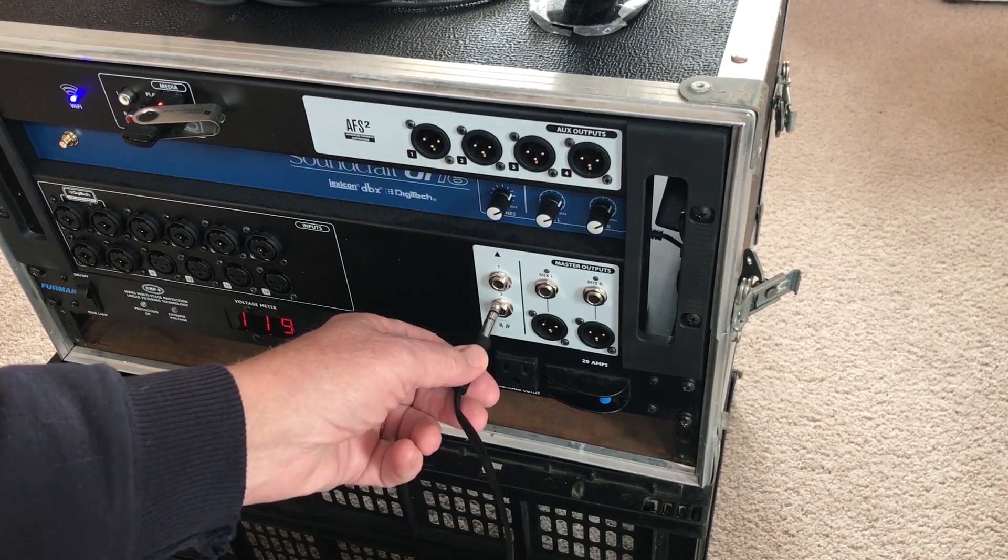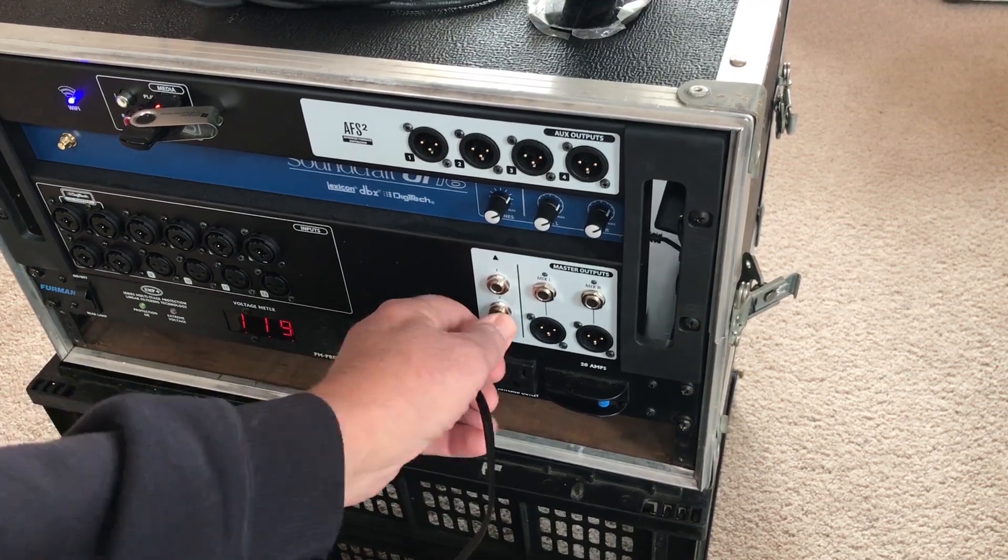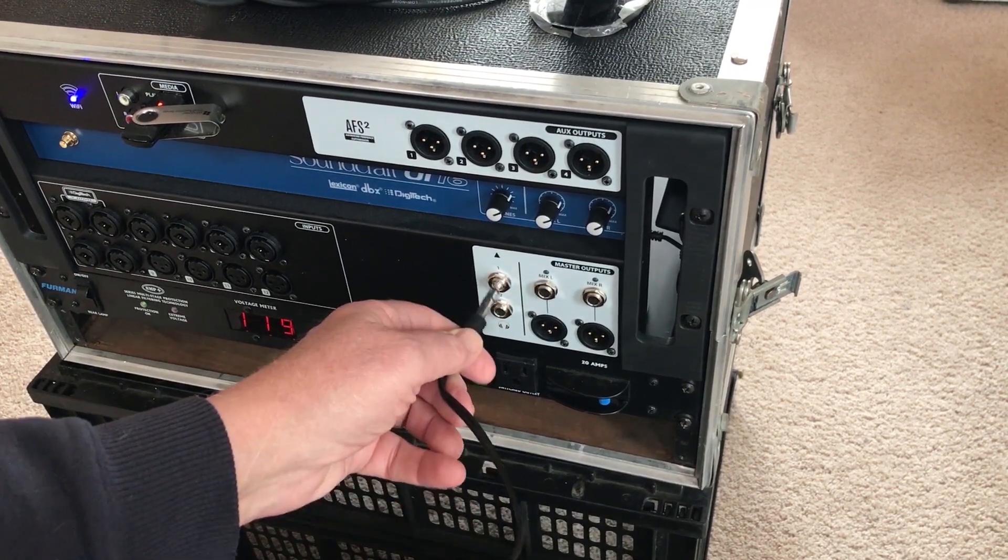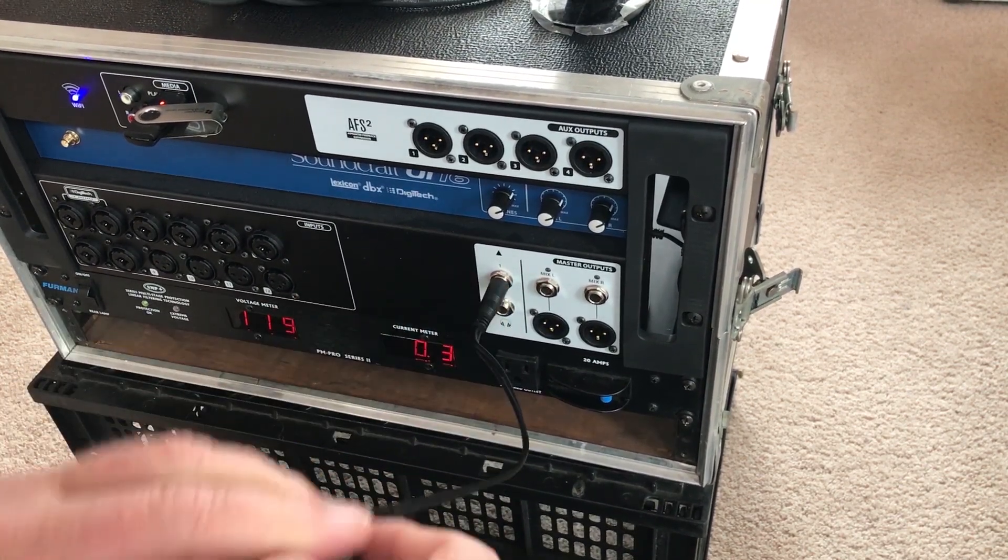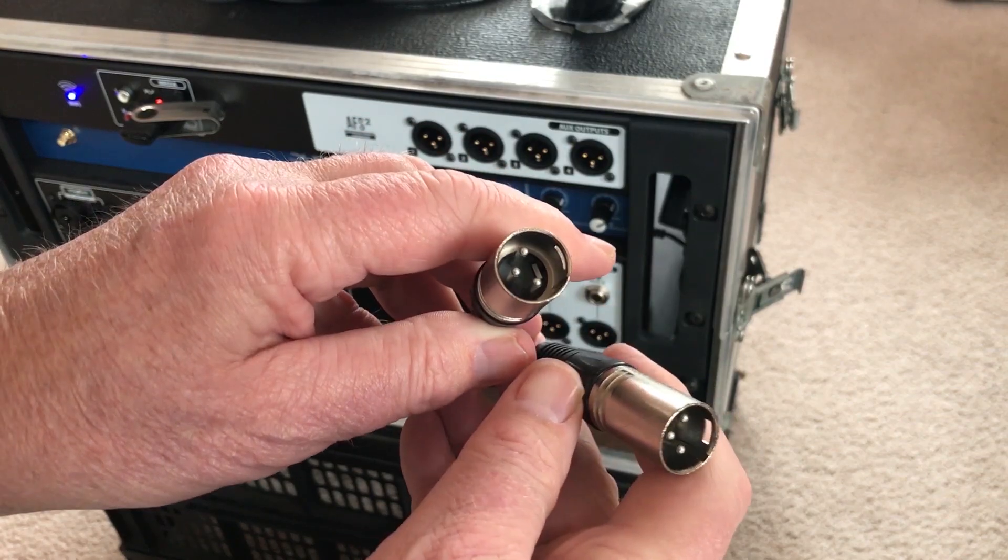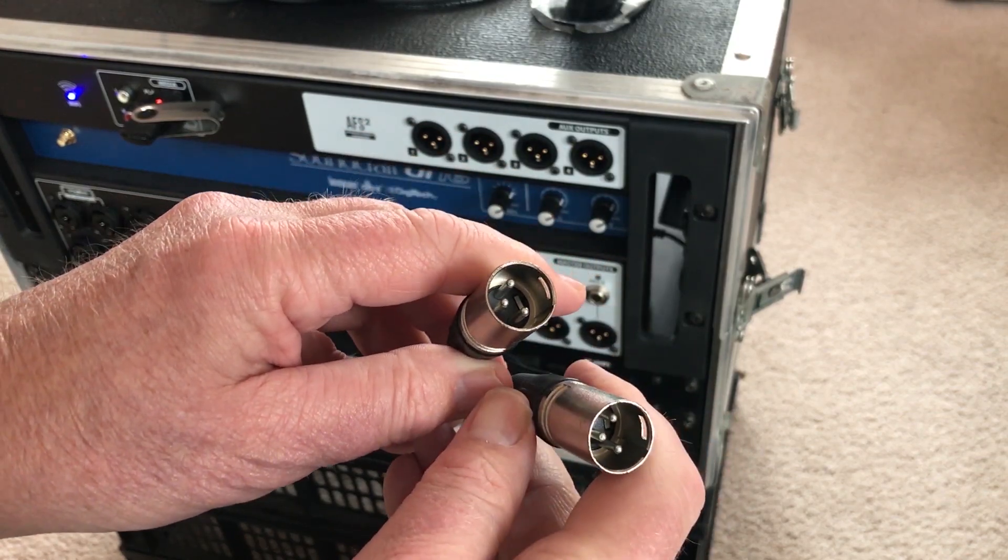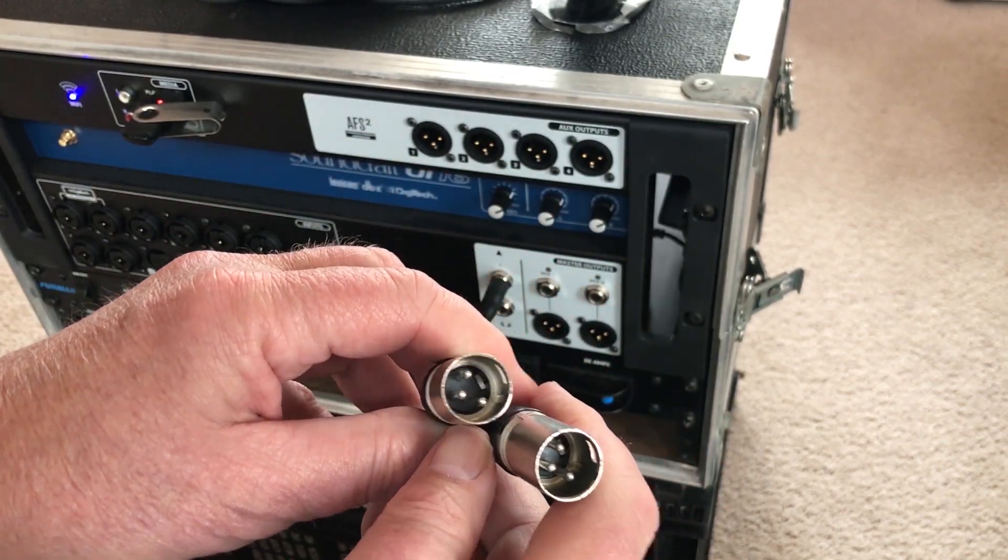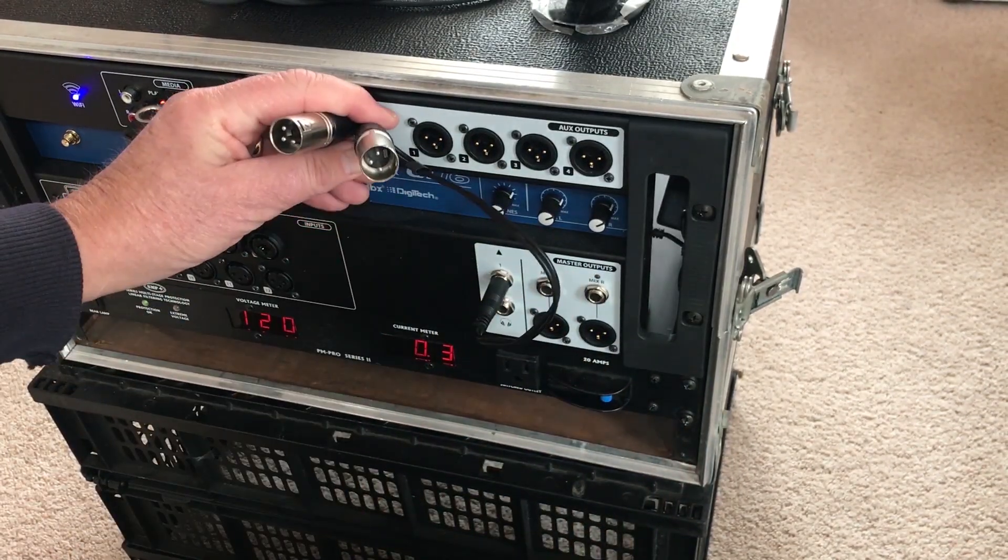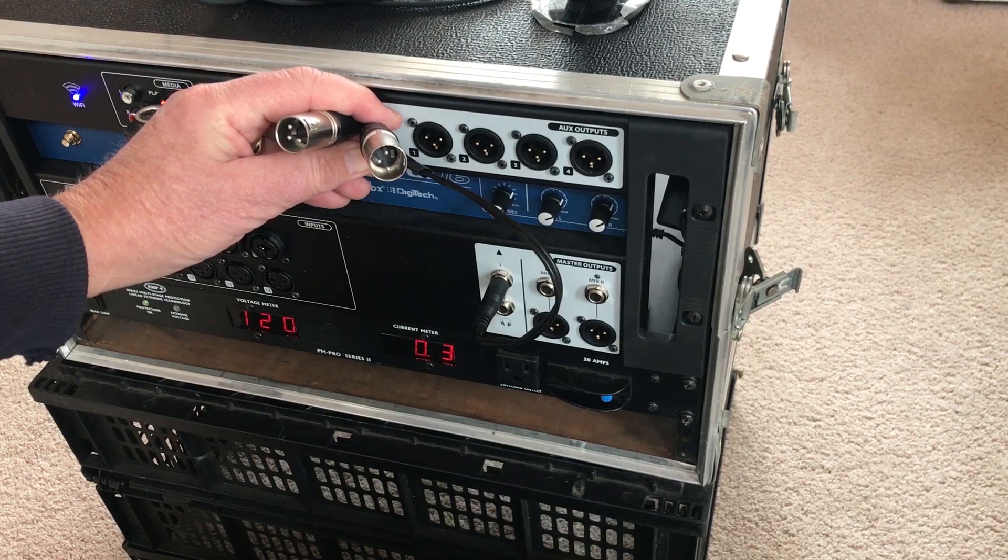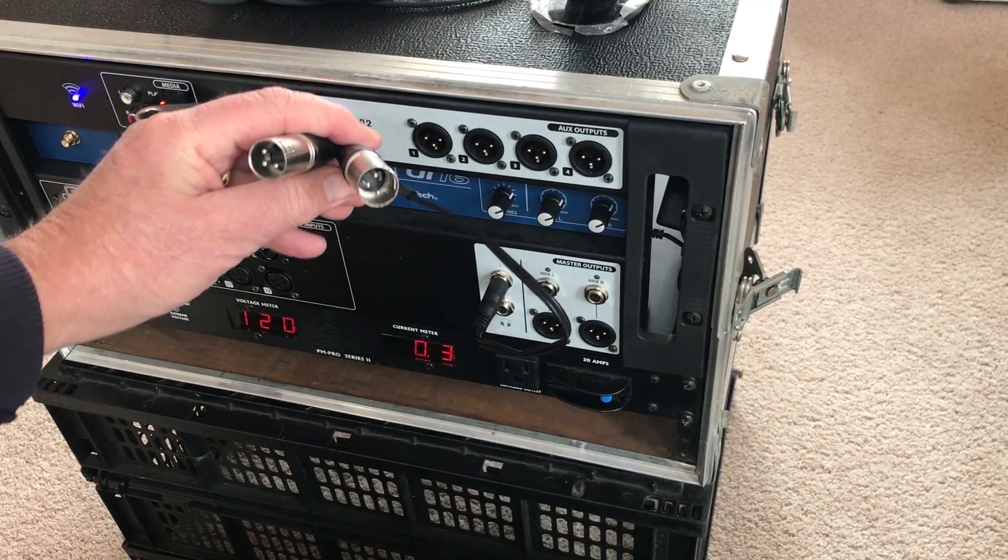Now you can plug this thing into either of the headphone outputs. It doesn't matter. And the XLRs, one of them is aux 5, one of them is aux 6. And there you have it. You now got six aux sends with your UI 16.